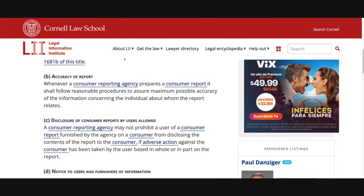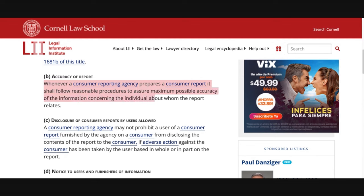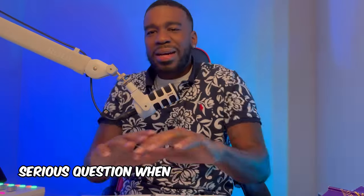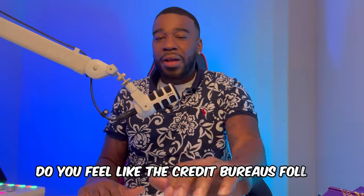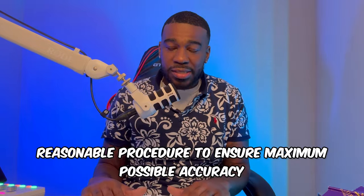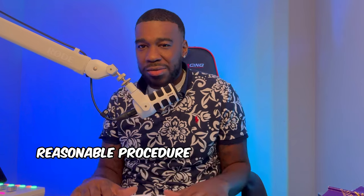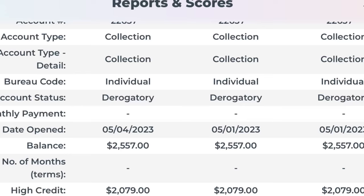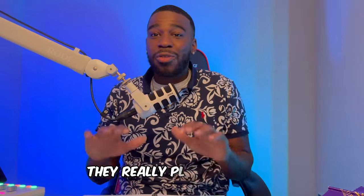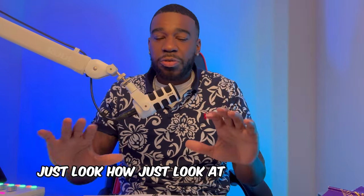15 USC 1681e(b) is about accuracy of reports. When a consumer reporting agency prepares a consumer report, it shall follow reasonable procedures to ensure maximum possible accuracy of the information concerning the individual about whom the report relates. Serious question: when you look at your report, do you feel like the credit bureaus follow reasonable procedure to ensure maximum possible accuracy? Just look at these reports and how they're inconsistent. This is why it's a violation of 15 USC 1681e(b).